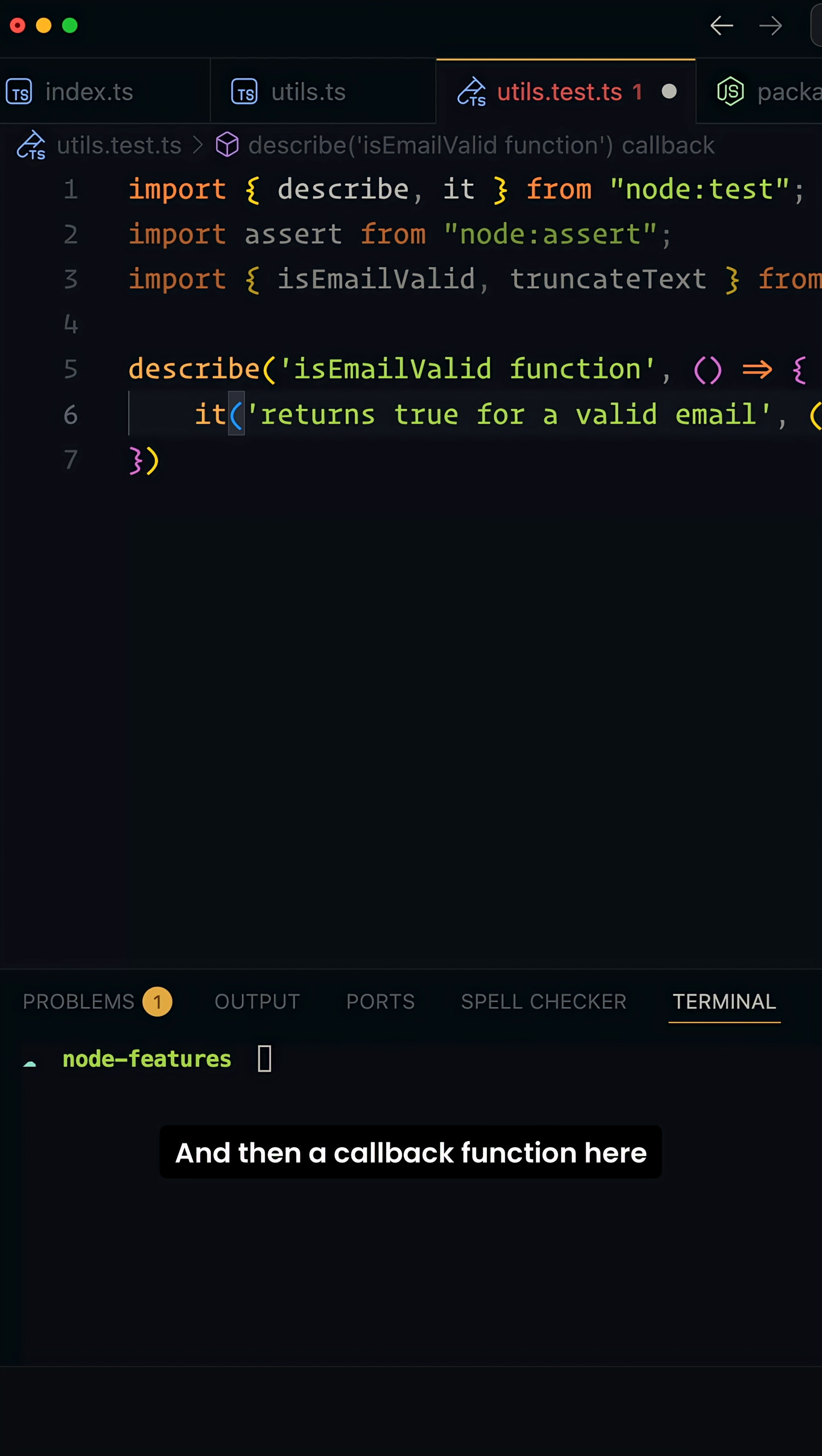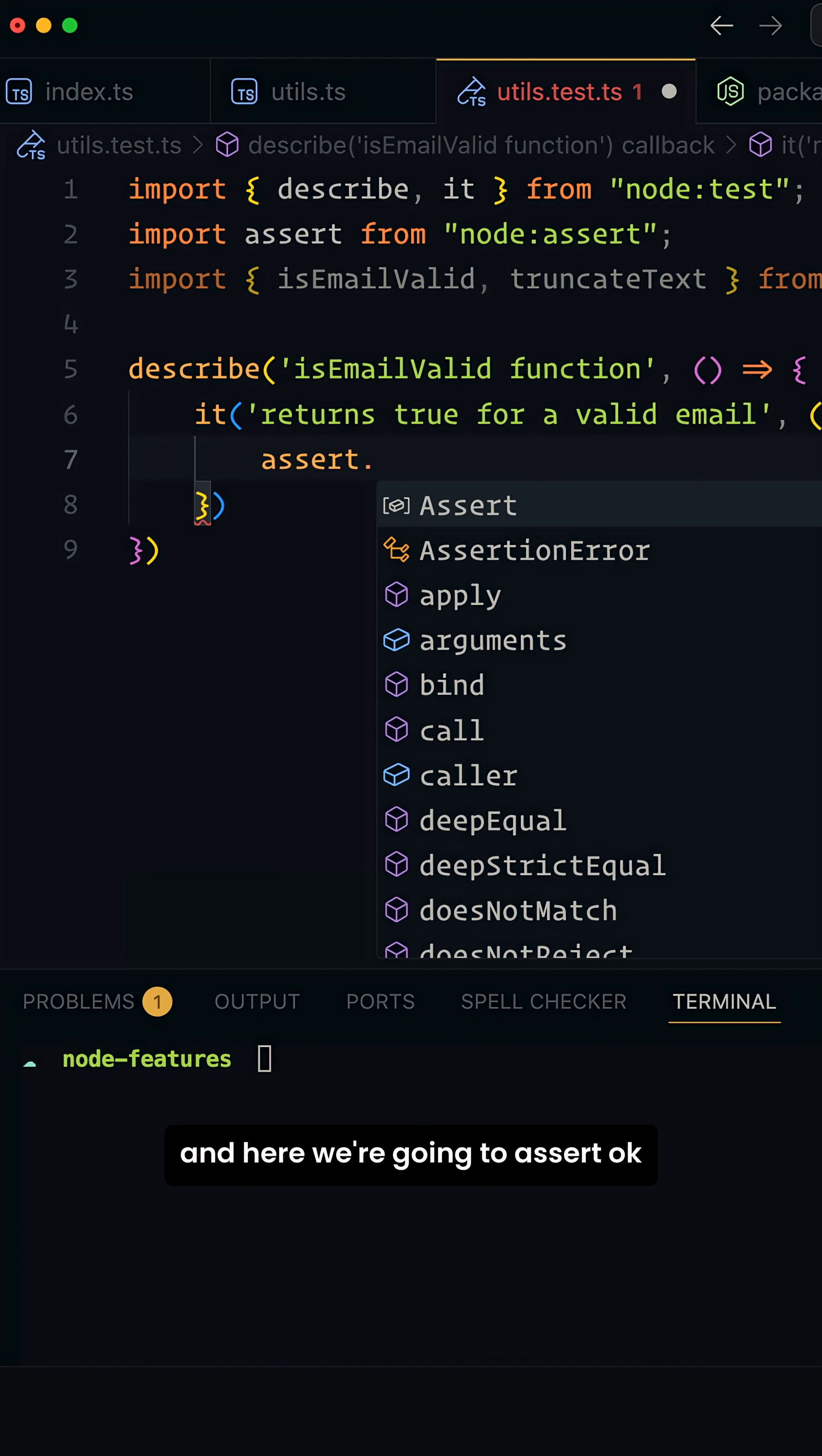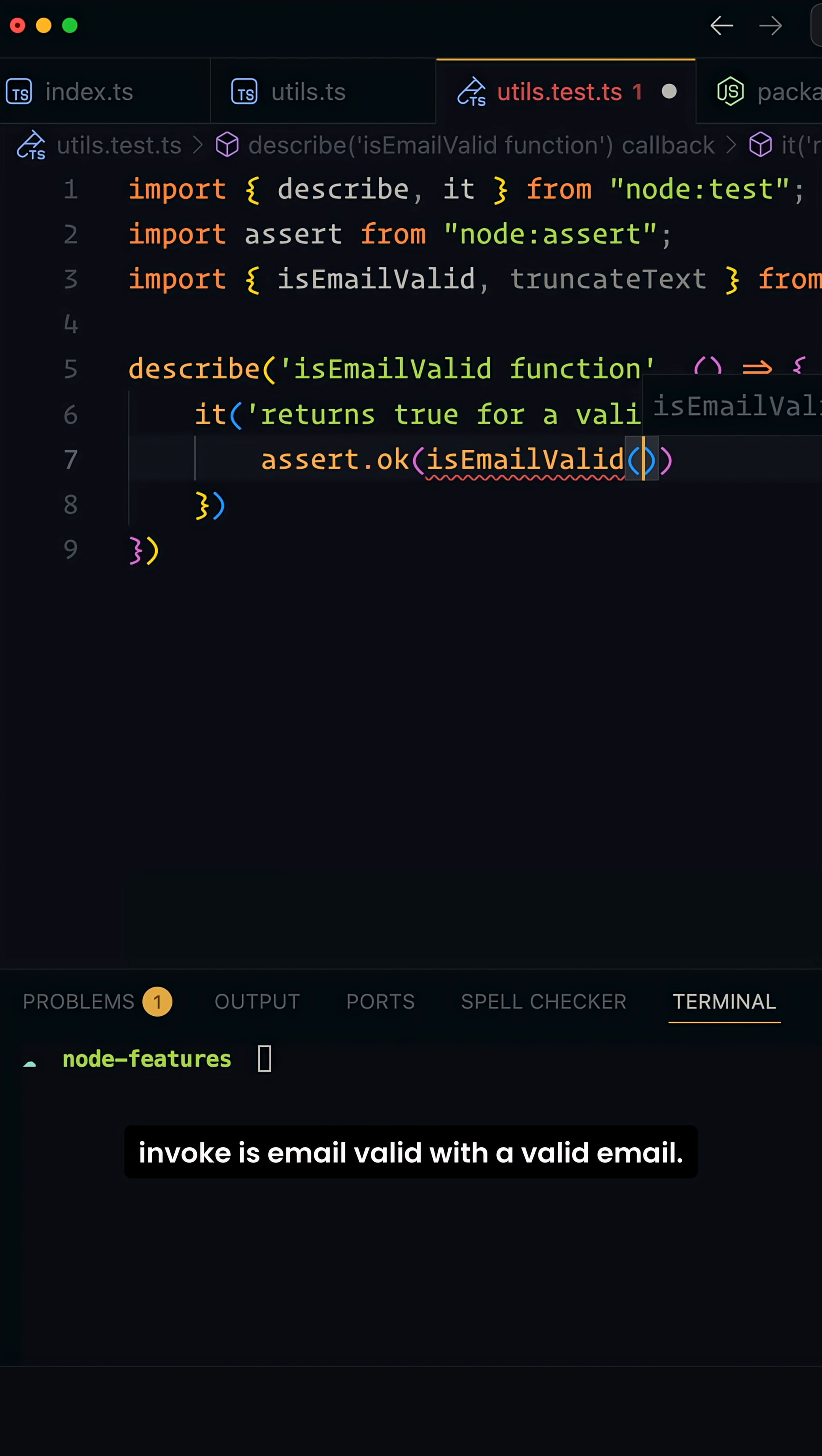And here we're going to assert, okay, invoke isEmailValid with a valid email.